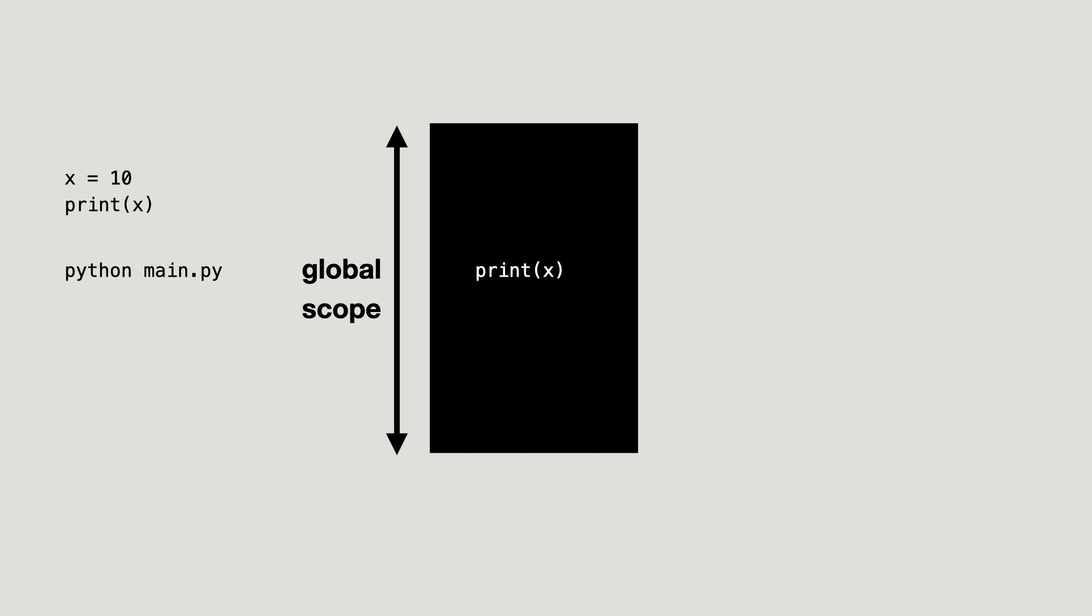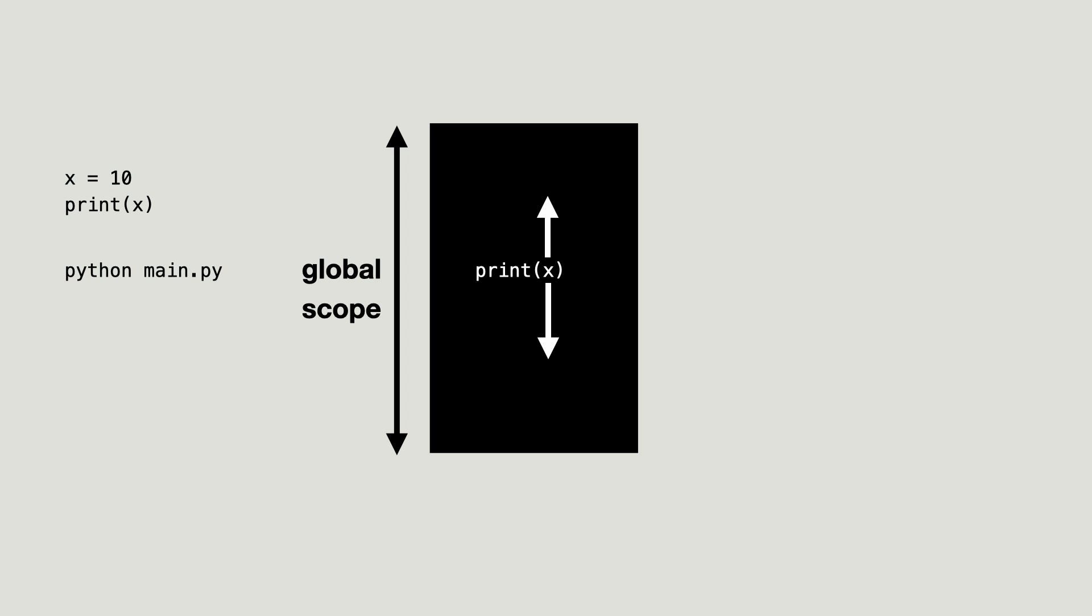For example, if x is printed, x will first be searched in the local scope. When a script is executed with the Python command, it becomes a top-level module. For every statement that is directly in a top-level module, the local scope is the same as the global scope.